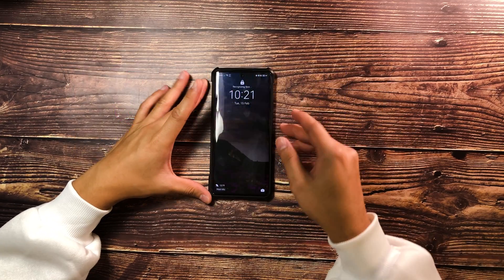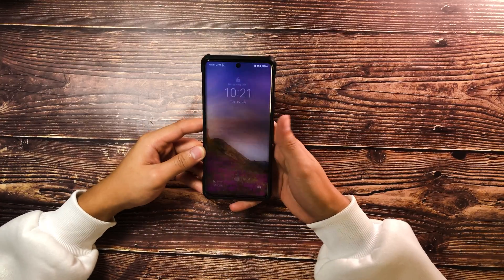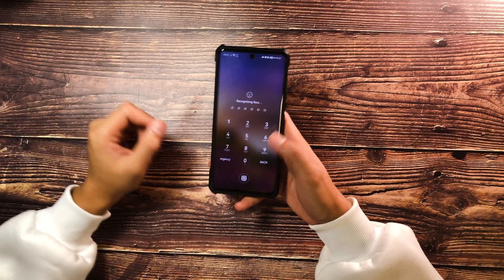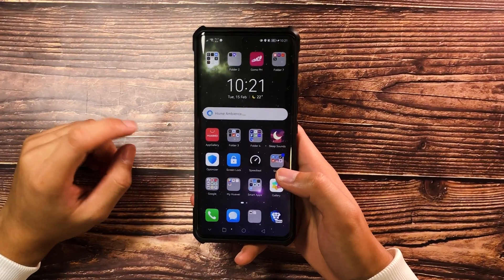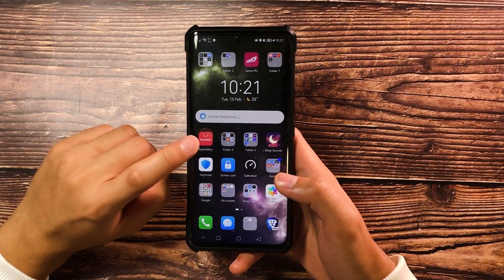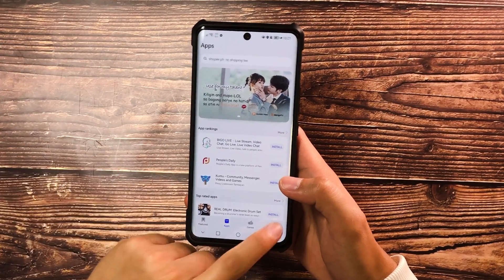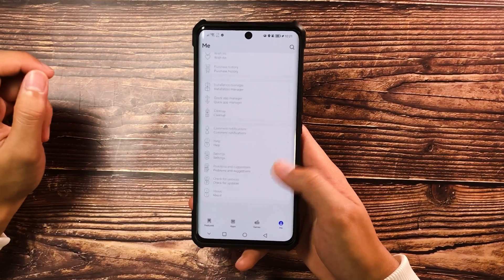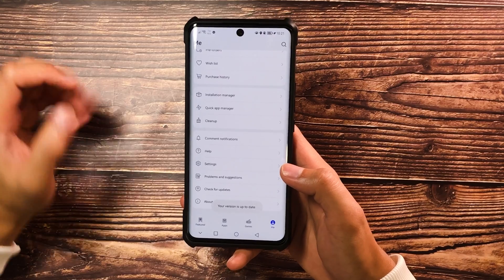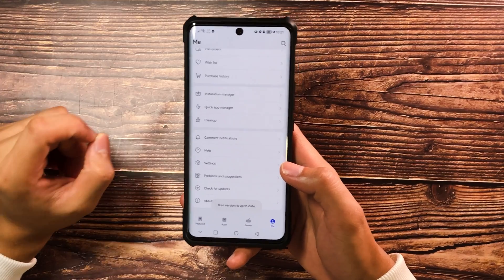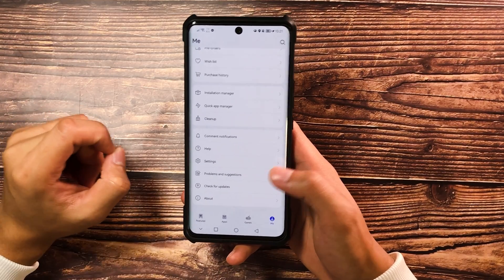Simply go ahead and open up your smartphone, make sure to unlock it, and then go ahead and open up the App Gallery of Huawei. Then go to the Me tab and make sure that you have the updated or latest version of the Huawei App Gallery.